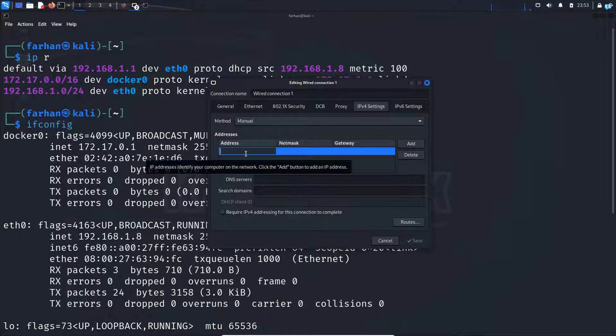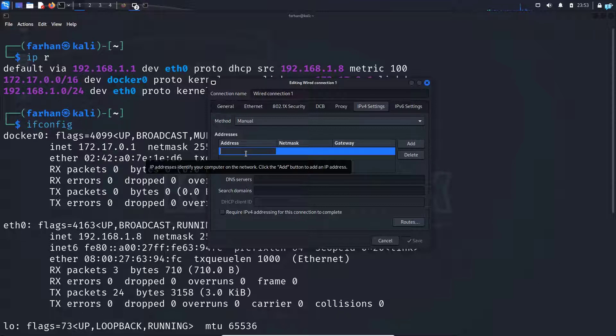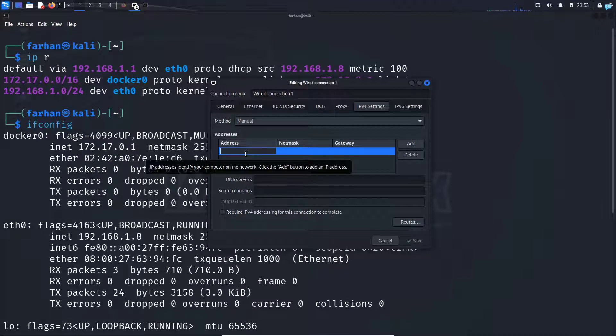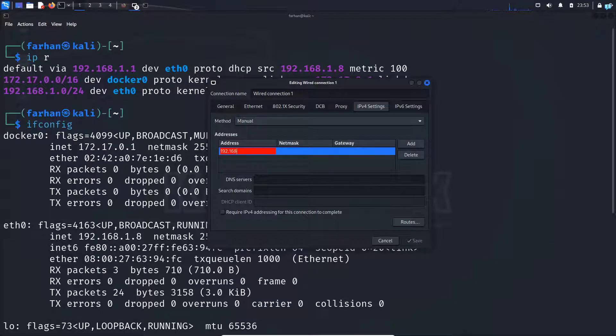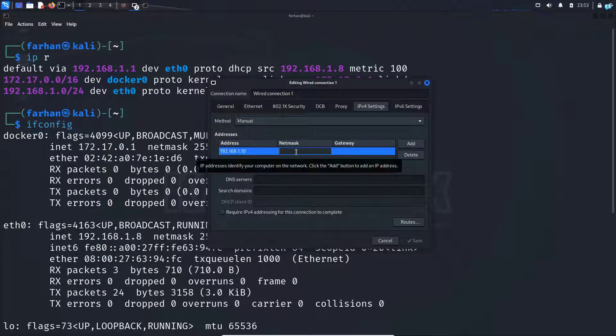Under address, write your new IP address. So my previous IP address was 192.168.1.8. So I will give a new IP address, which is 192.168.1.10.